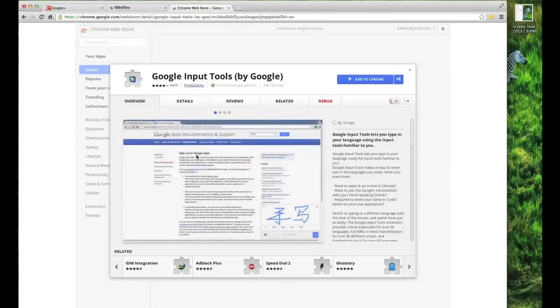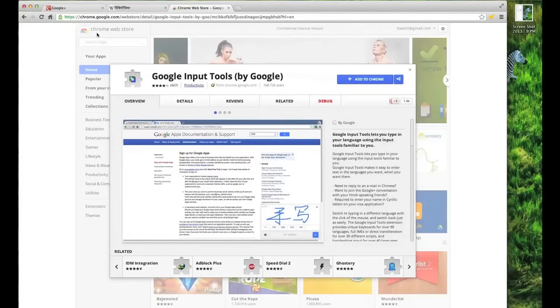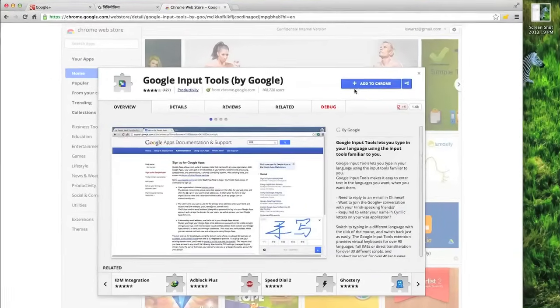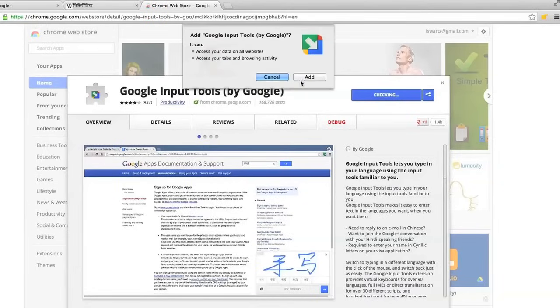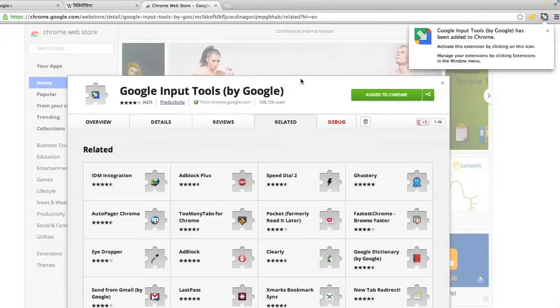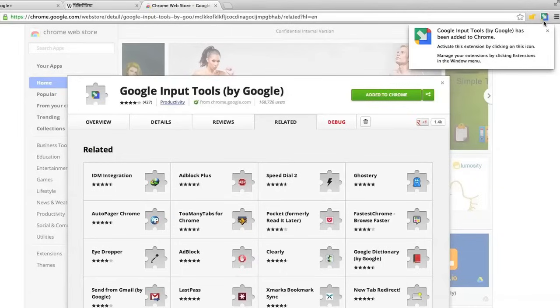Alternatively, you can just search the Chrome web store directly for Google Input Tools. Click add it to Chrome, and once the Chrome extension is installed, you'll see the icon up here on your Chrome bar.